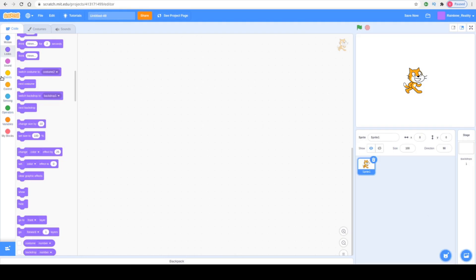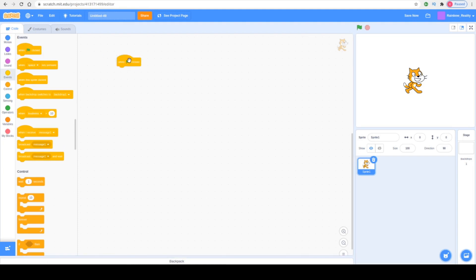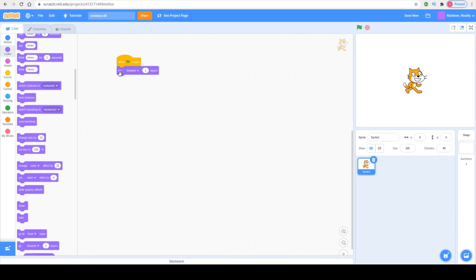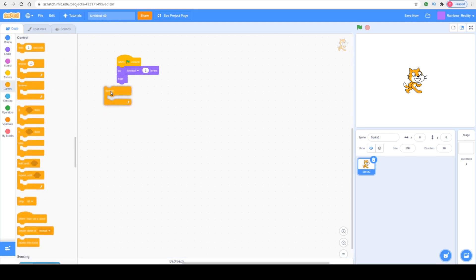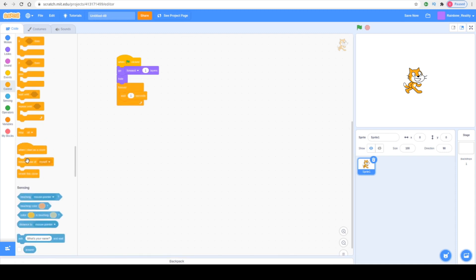So first we're going to start off by going to Events and find Green Flag Click. Then go to Looks and go forward one layer, then Hide. Next go to Control, add a Forever block, then Wait one second, and then Create Clone of Myself.